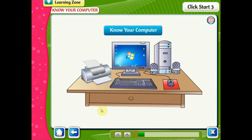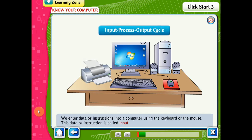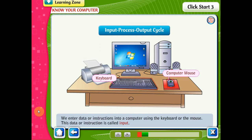Know Your Computer. Input Process Output Cycle. We enter data or instructions into a computer using the keyboard or the mouse. This data or instruction is called input.